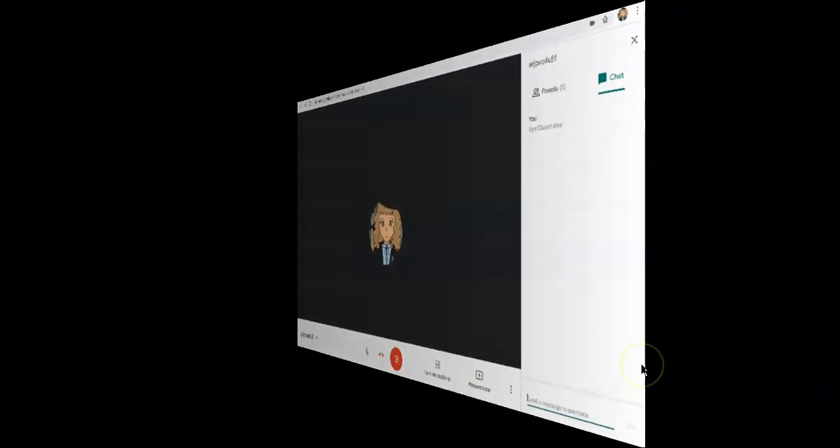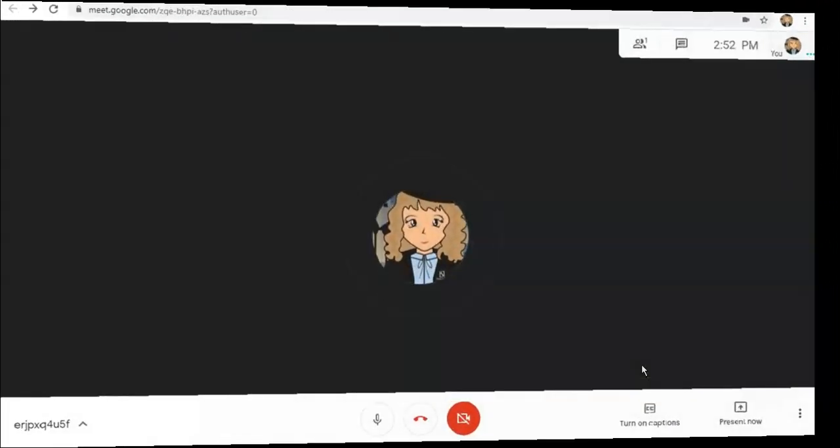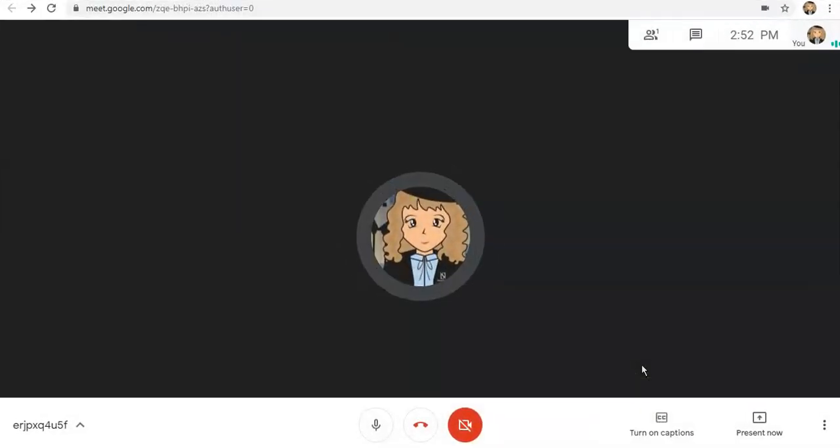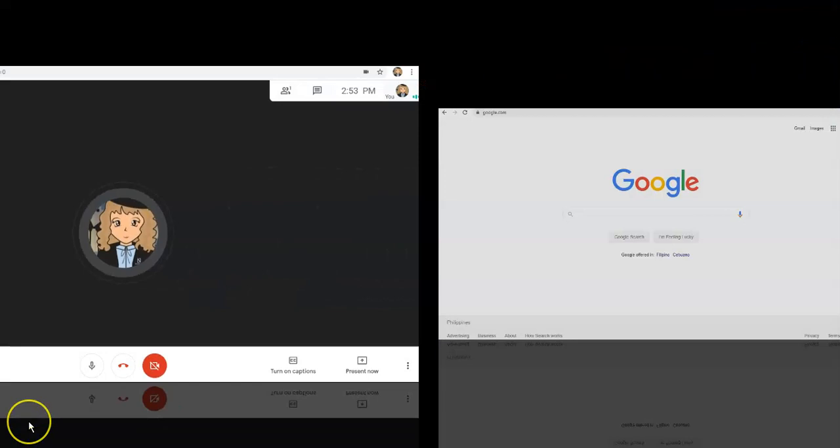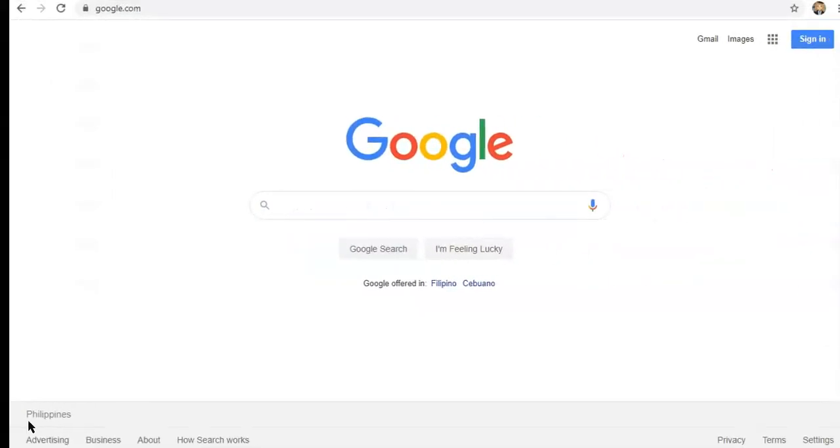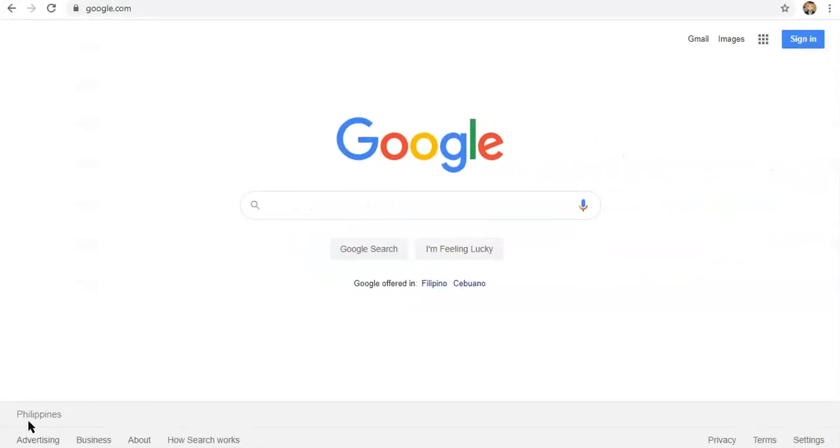There you have it! That's the interface when you're inside Google Meet. Again, this is Shelly for Adder Rescue TV. Thank you for watching! Don't forget to hit the like and subscribe button, and I will see you in our next class. Bye!